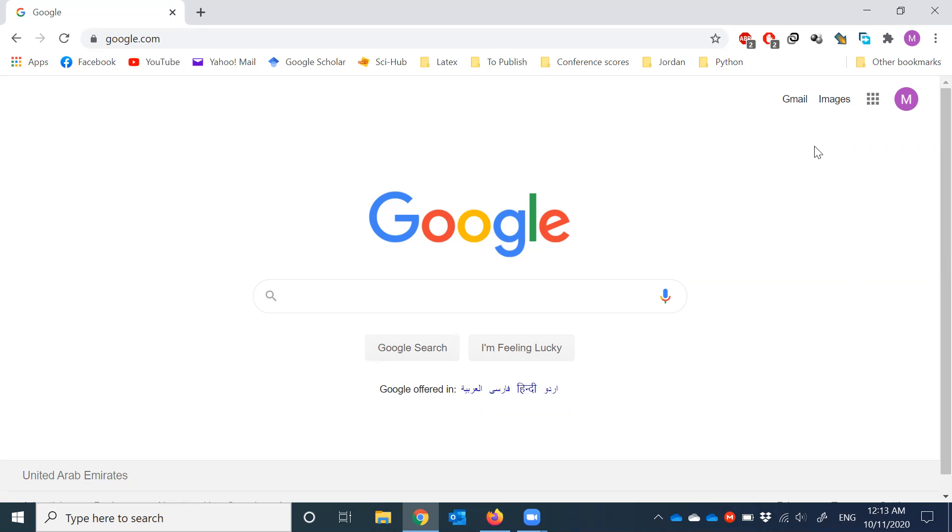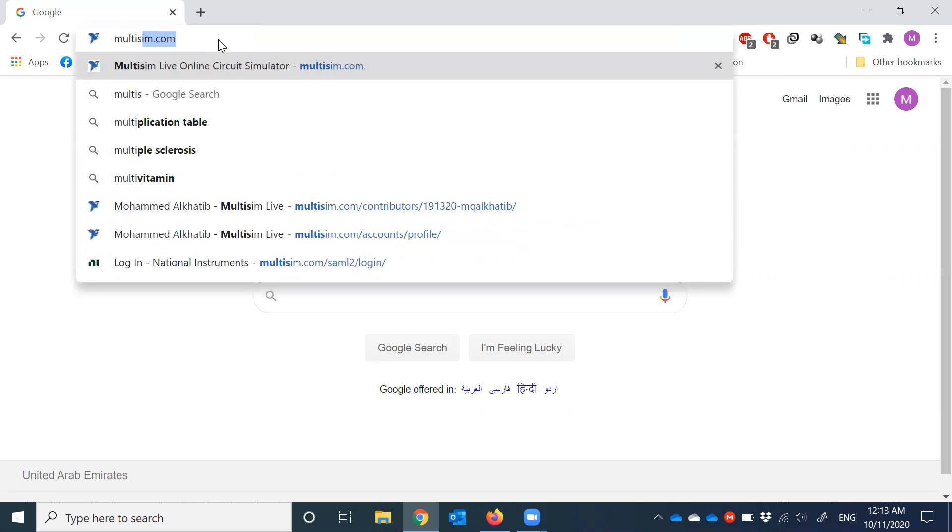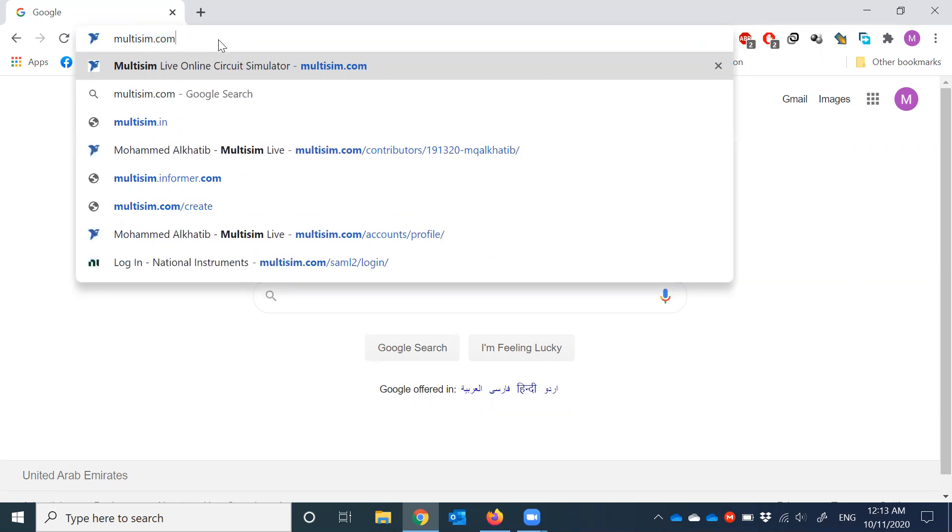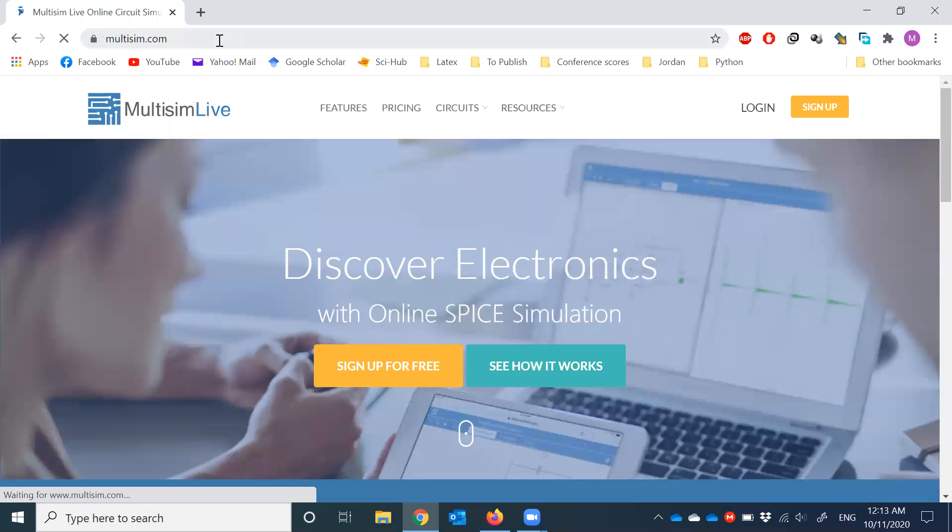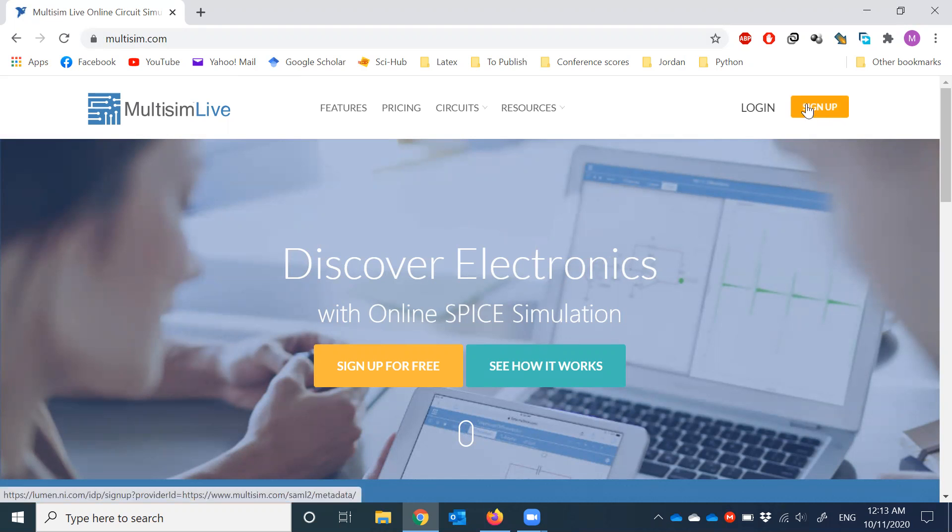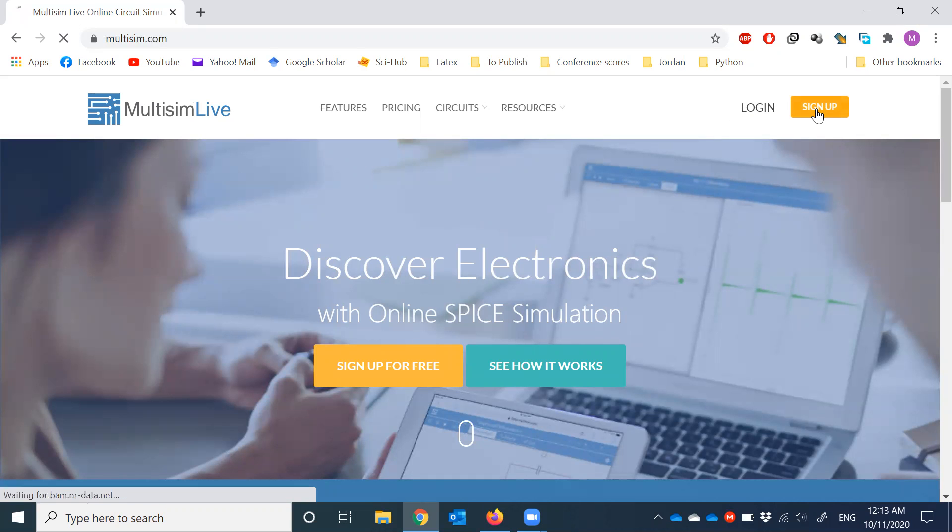So first let's go to multisim.com. I'll share the link with you later. So first we need to sign up in this account, create a new account. Here we have the option sign up. If you already have a username and password in the software you can go to login immediately. So let's go with the sign up.